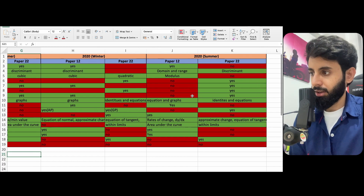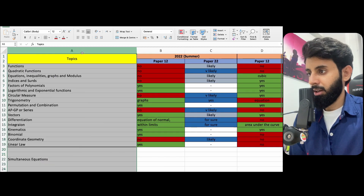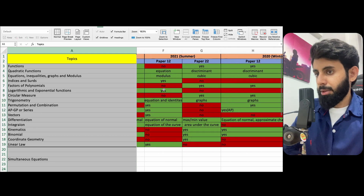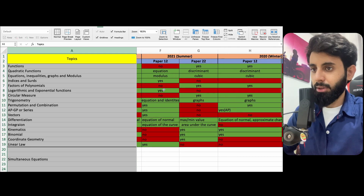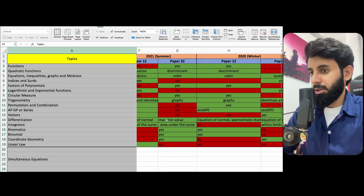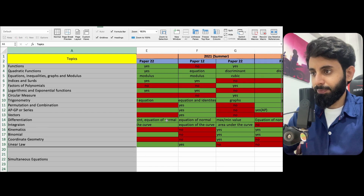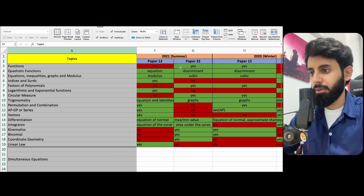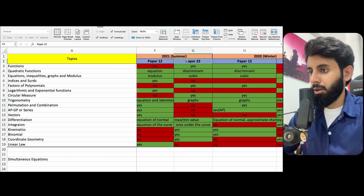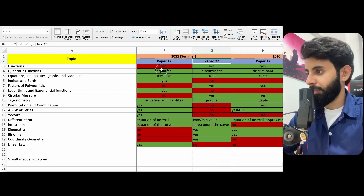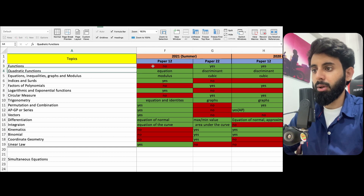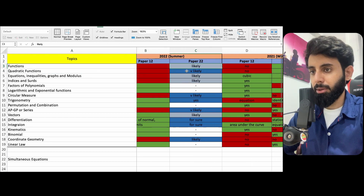Basically, what I've done here — let me show you. Let's take this column and freeze it. Starting from here, you can do the whole analysis yourself. Let's take 2021 summer as an example. This is a paper that got canceled because of COVID, but we'll get the point across anyway. If you look over here, you can see that I have all the topics mentioned — functions came in paper one and then it did not come in paper two.